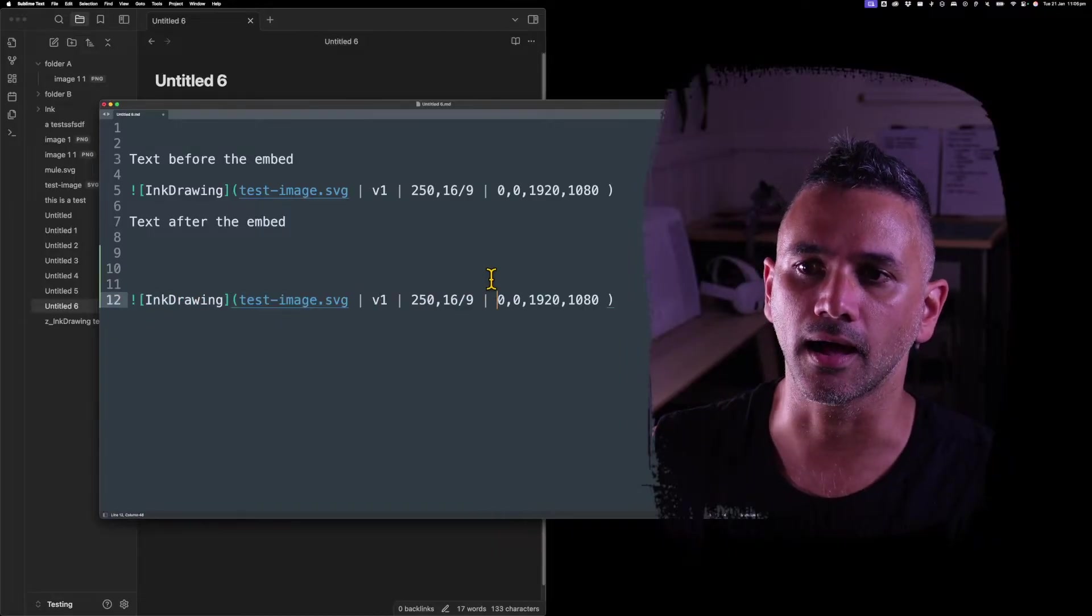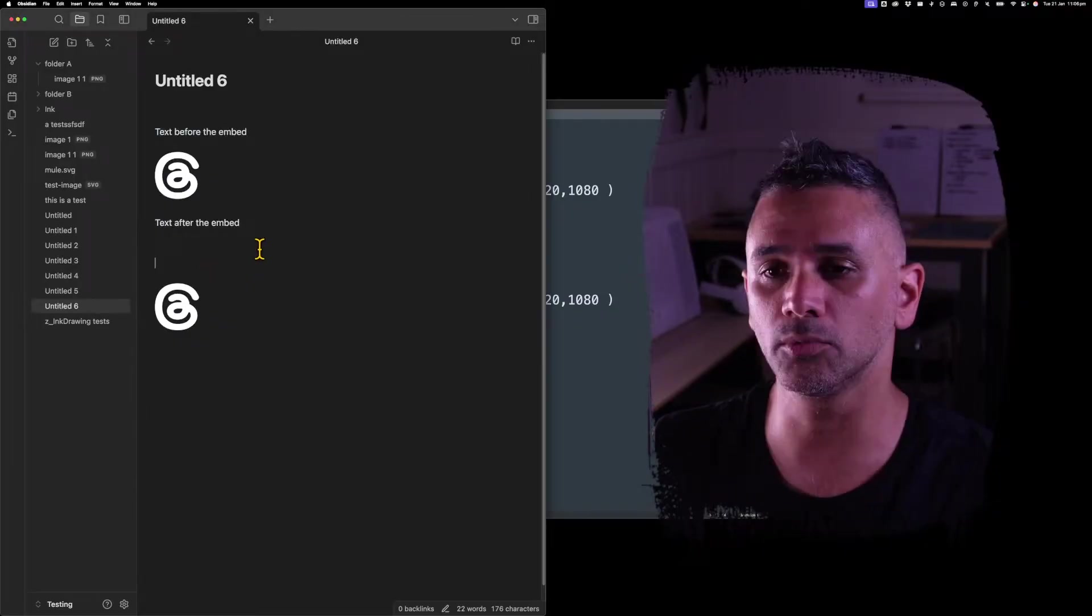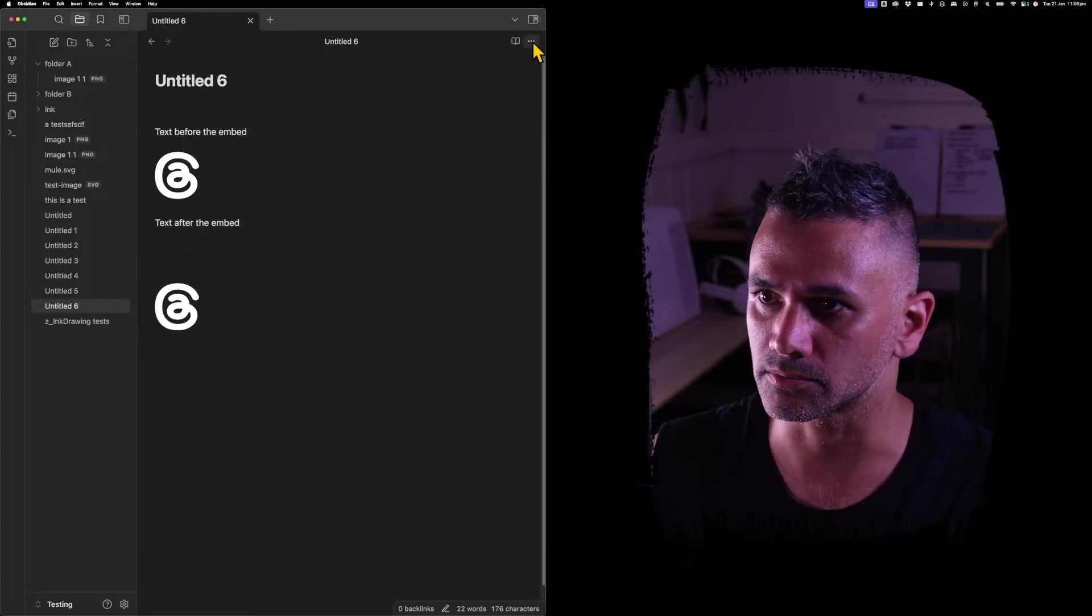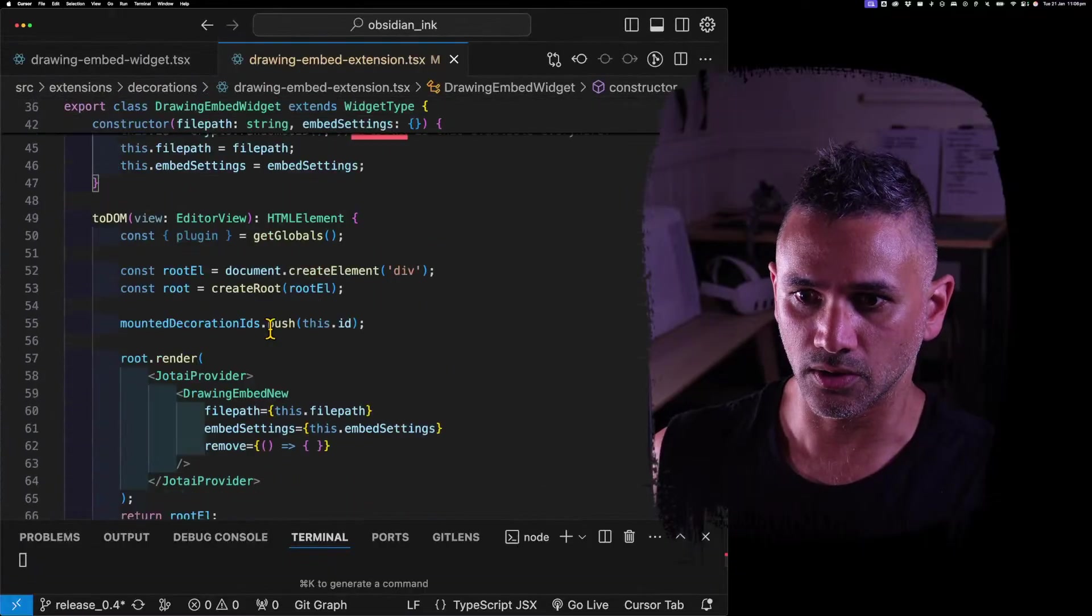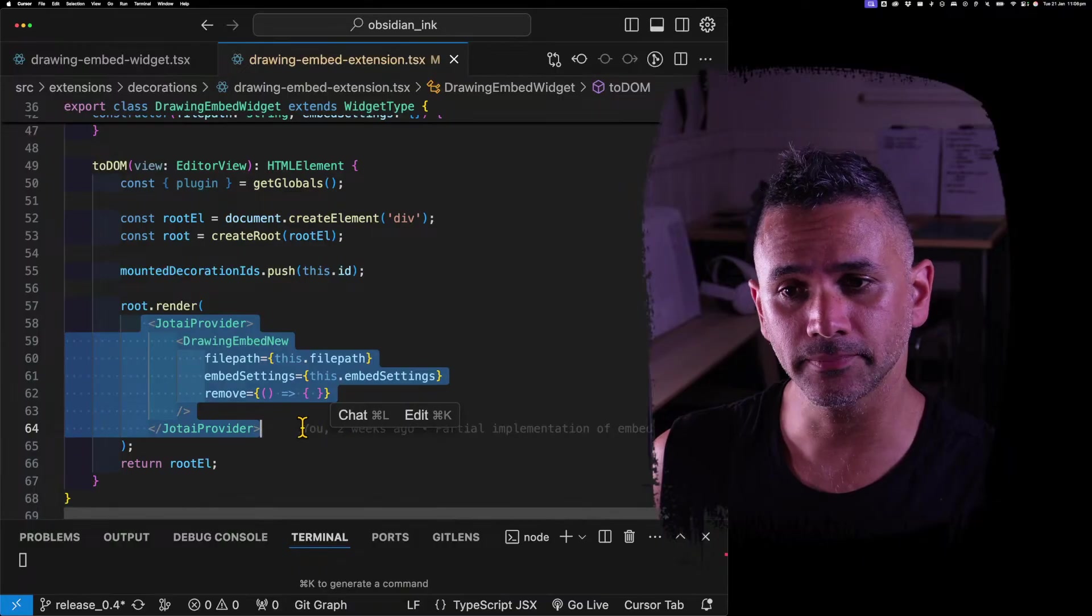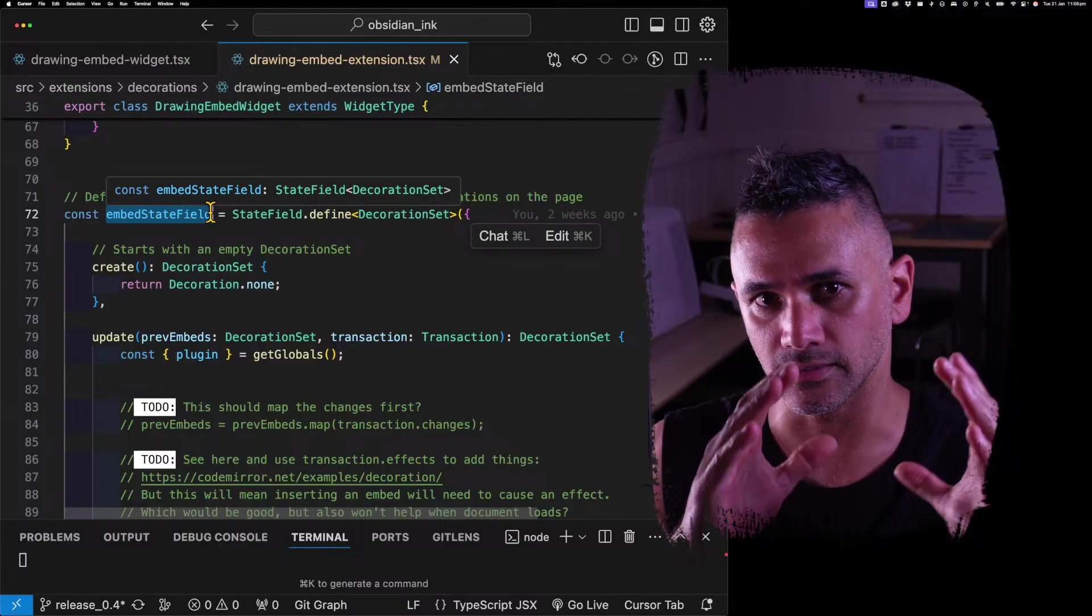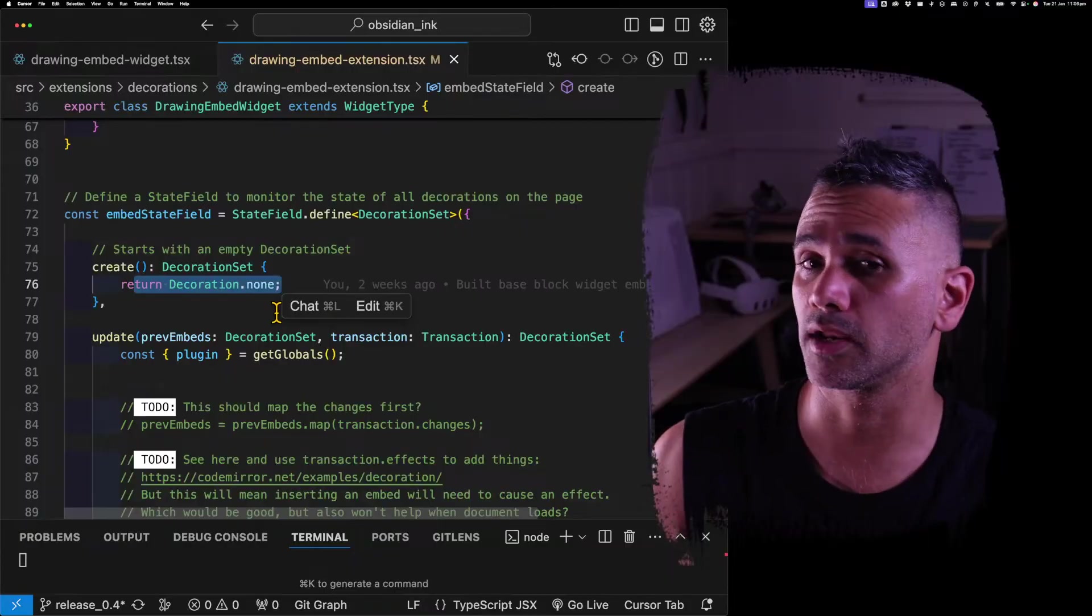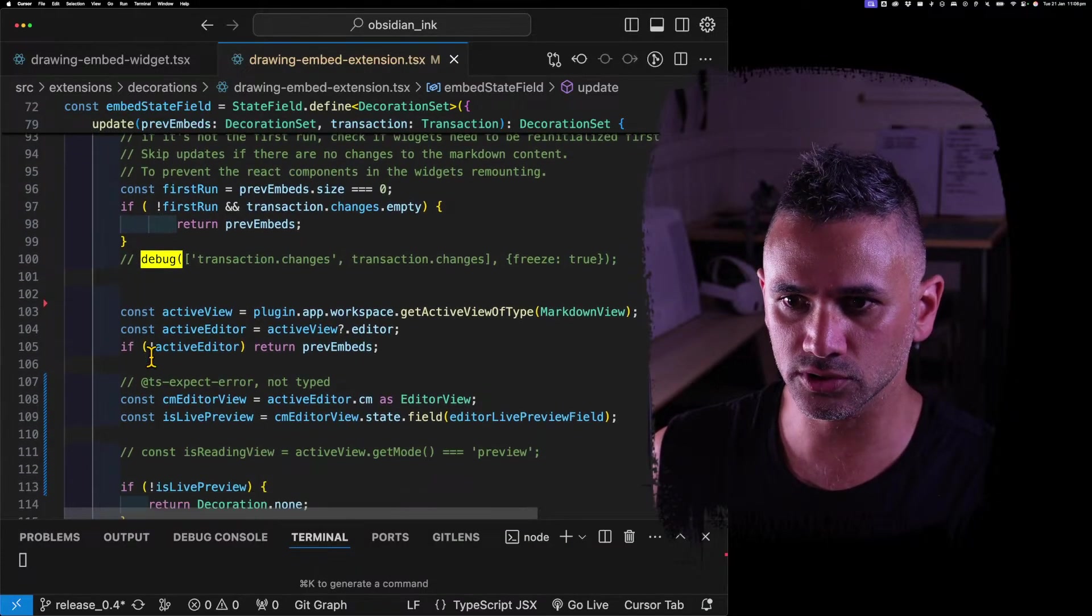I haven't implemented these yet, I've only implemented the start stuff. If I look at the code, this is using CodeMirror and it's creating this embed widget. It's creating a React embed React app, and then if we look at the embed state field, which is what manages all the embeds in the view, it creates with no decorations. Decoration is what an embed is essentially.